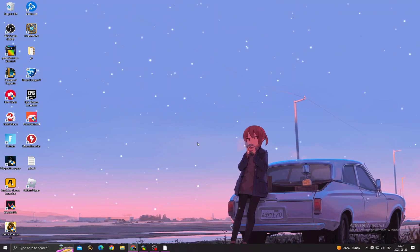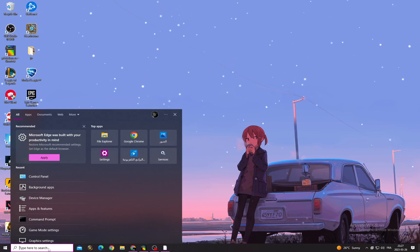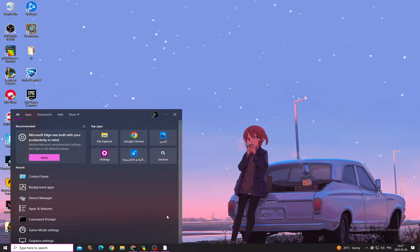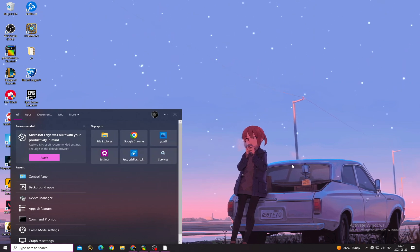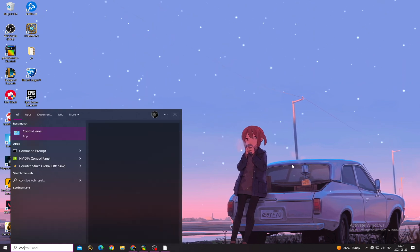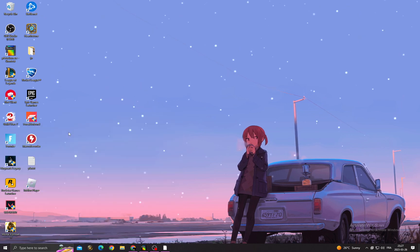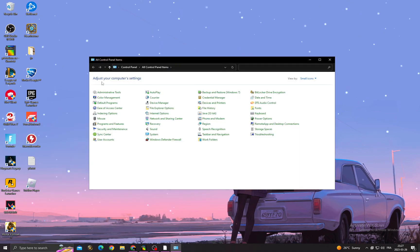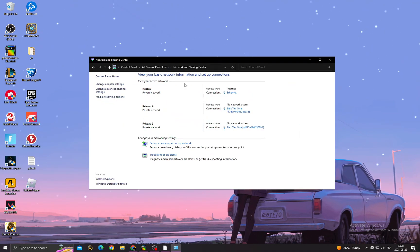If you want to fix it, all you have to do first is click here and then type Control Panel. Then click Network and Sharing Center.